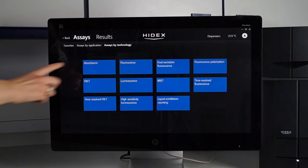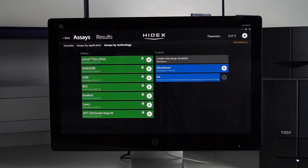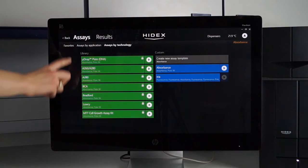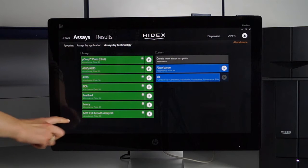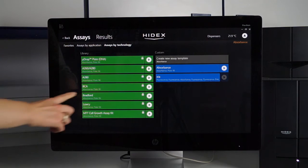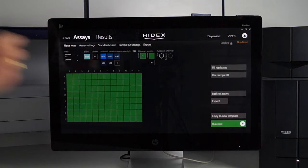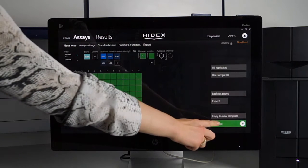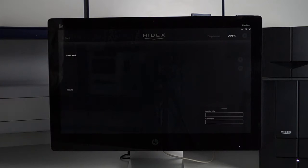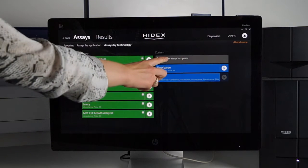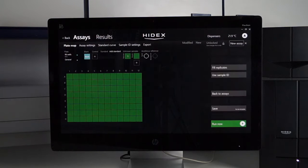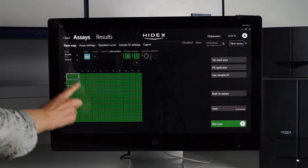The HydexSense comes with a comprehensive assay library featuring common absorbance templates ready for you to simply press play and run. You can also easily create your own custom assay templates if needed.